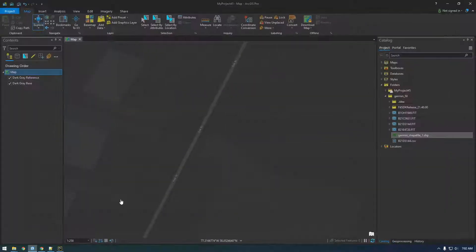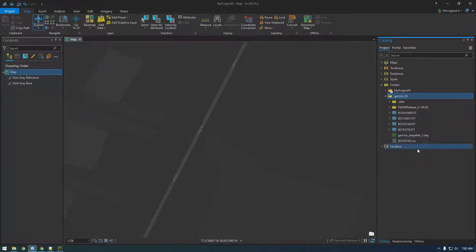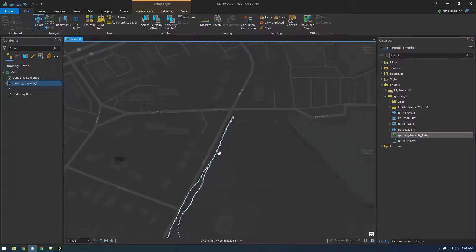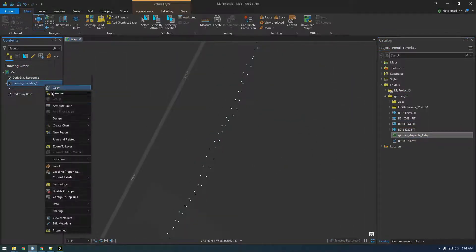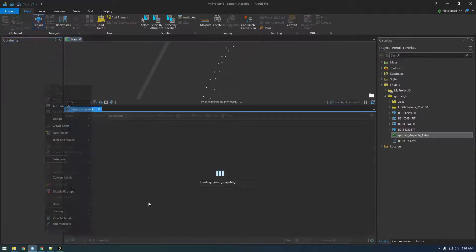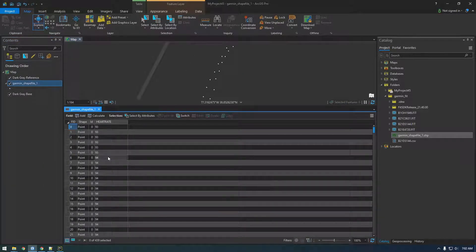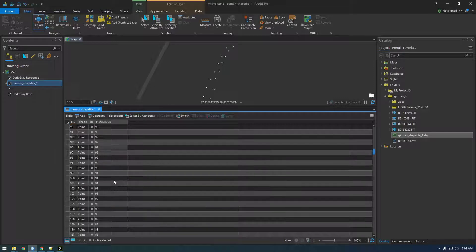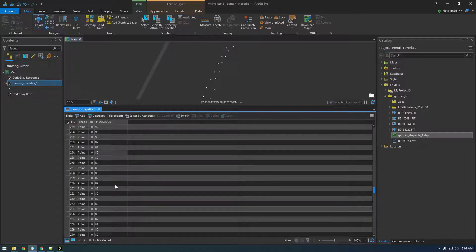All right, let's refresh this. Now we open the attribute table. We should see heart rate. There we go. And it is in fact changing. It's not just a static number. Cool.